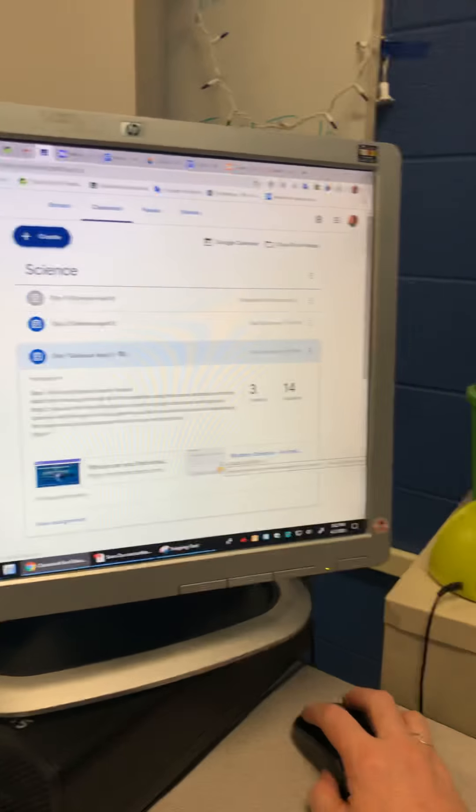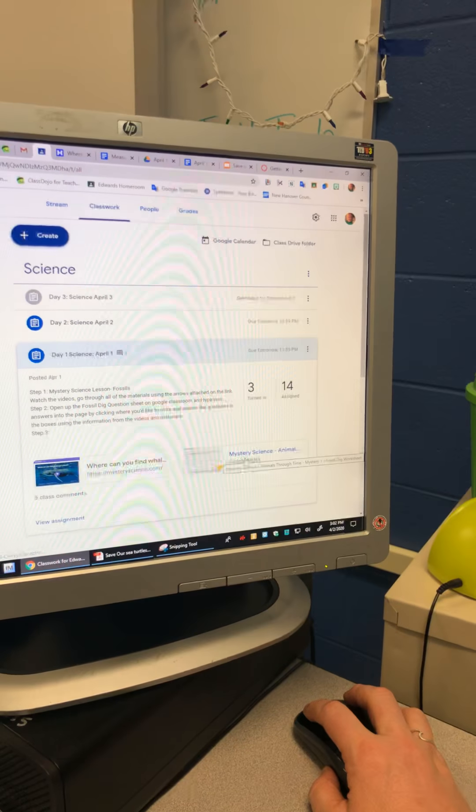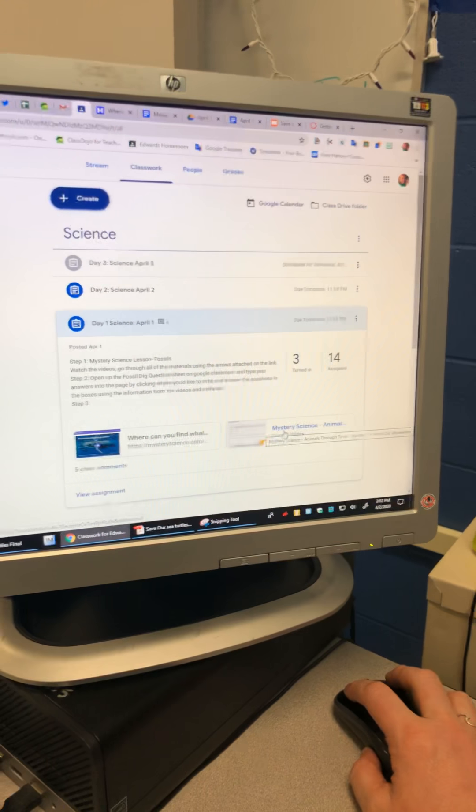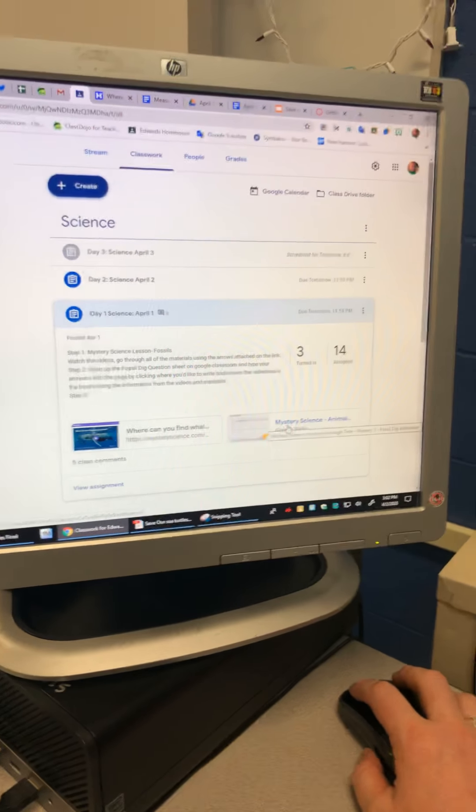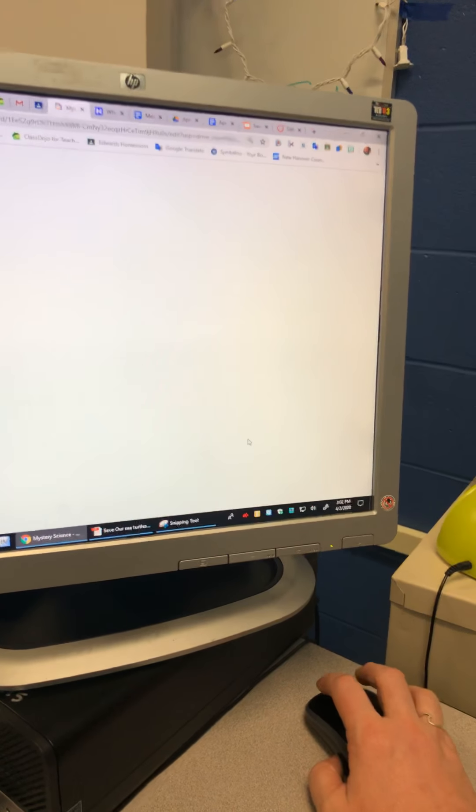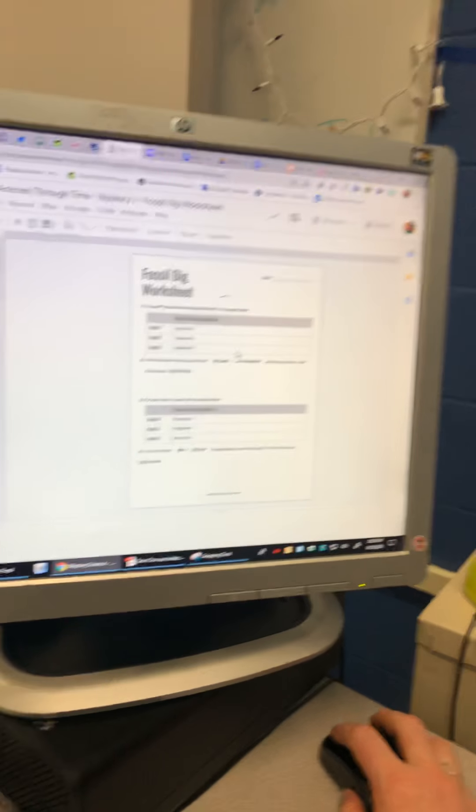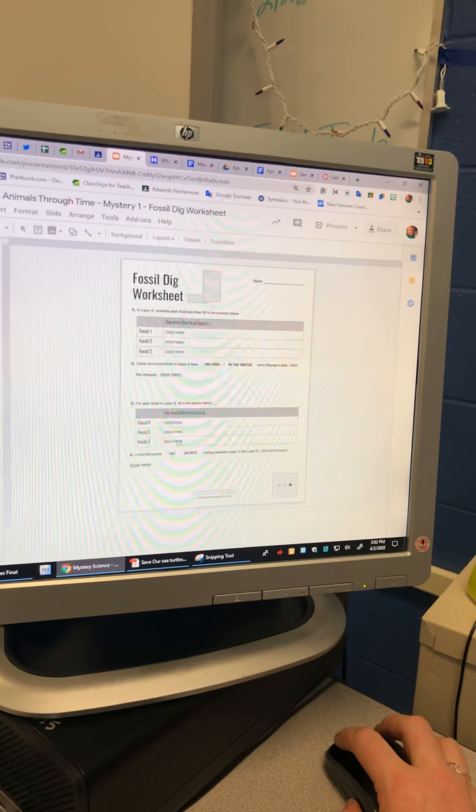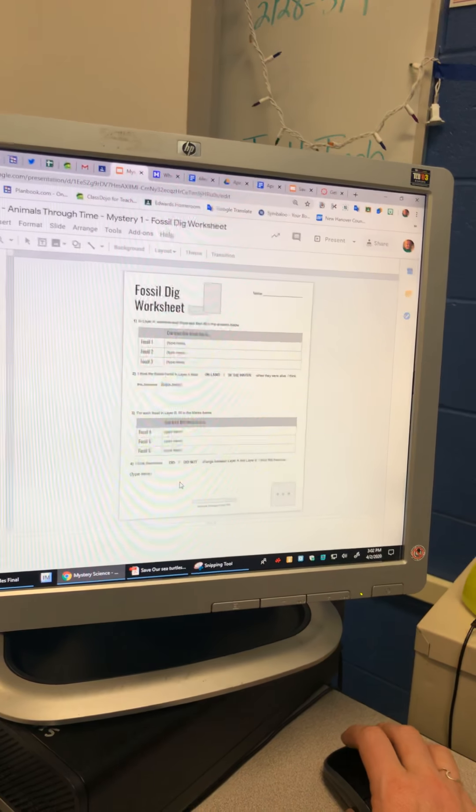then you're gonna click on mystery science and this is another one that is going to give you your own copy. You don't have to worry about someone covering up your answers. And you're gonna answer all of these questions right here.